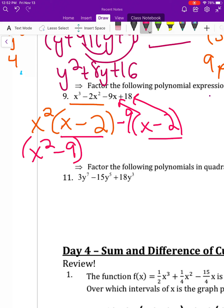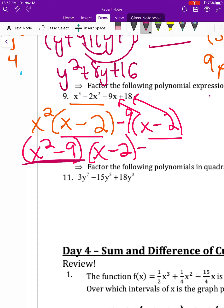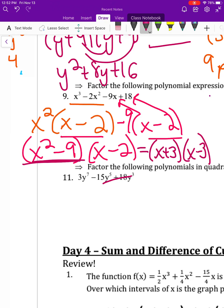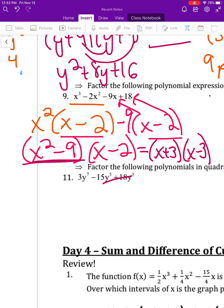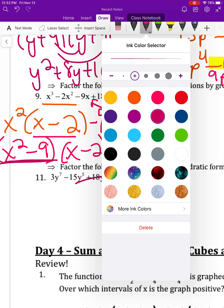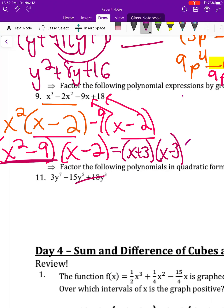Combining the outside terms gives x squared minus 9, which is a special case — a difference of squares. Taking square roots gives x plus 3 and x minus 3. So the final answer is x plus 3, times x minus 3, times x minus 2.